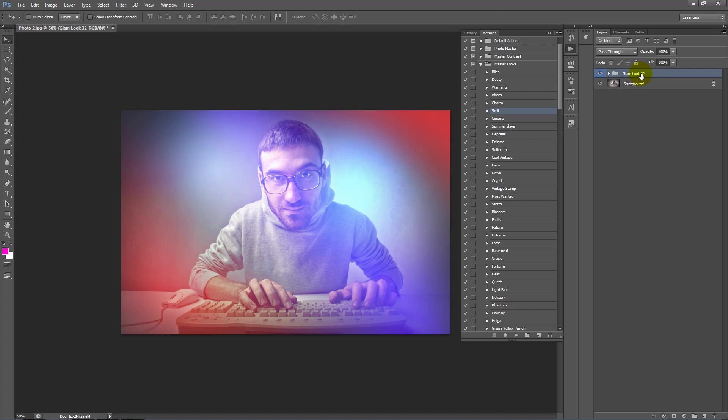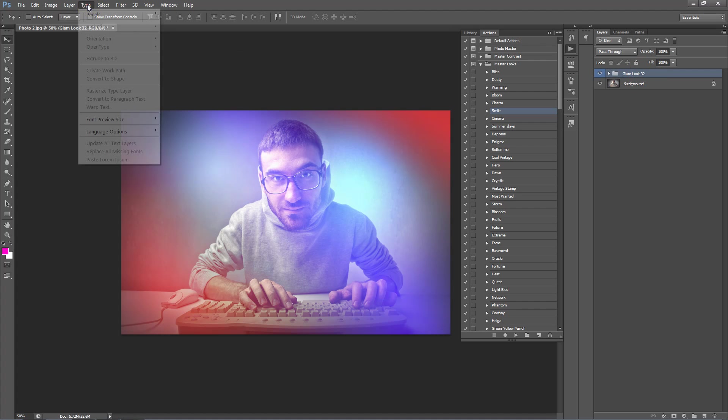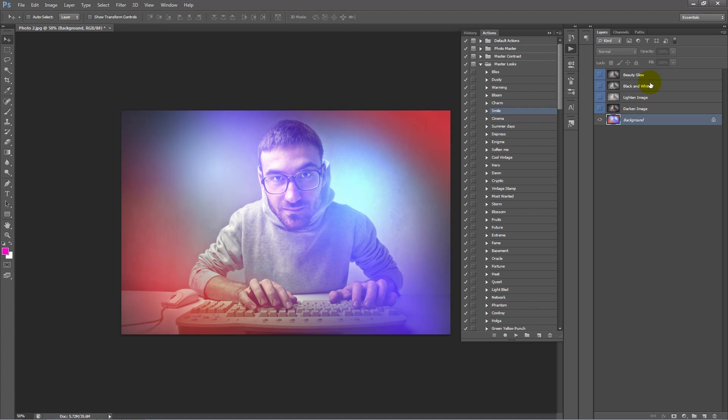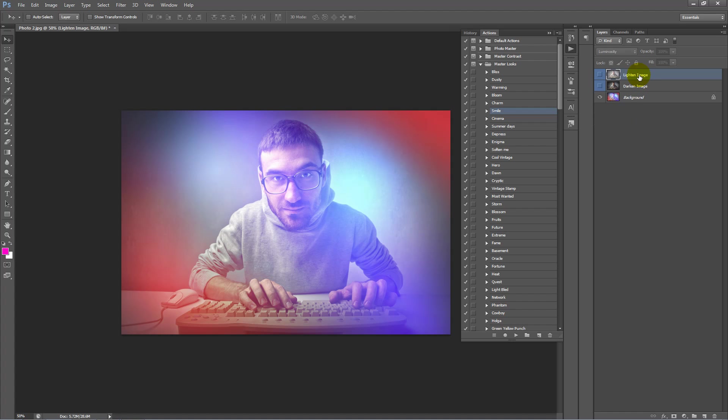What we can do is we can go Layer, Merge Visible. So it's basically merged every layer where the Visibility was turned on. It's crushed it down just to one layer. So we weren't using these, so we can delete those layers. So now we're left with our background layer.